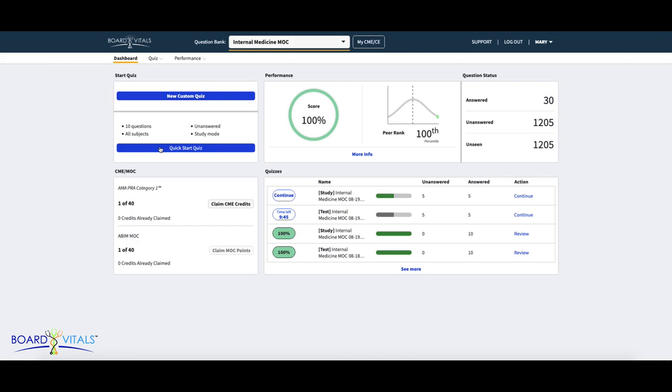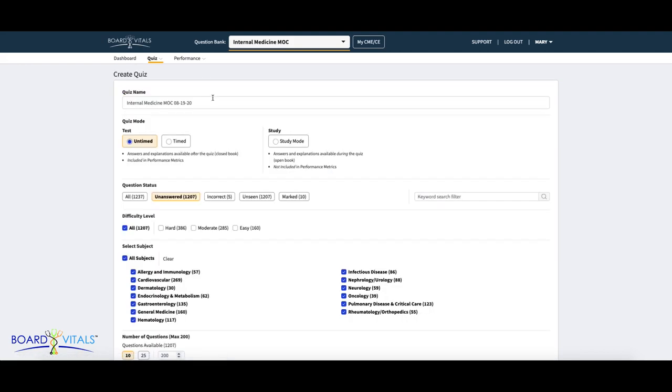We will go over the different kinds of testing modes on the next page. Let's begin to create our quiz. On the first box, you can choose to customize the name of the quiz or keep the default title.